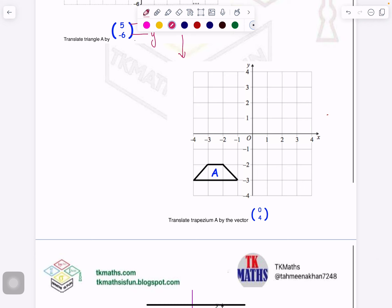Now what does the vector (0, 4) mean? The first number represents x-axis movement and the second y-axis. When it is 0, it means there is no movement happening along the x-axis — only movement along the y-axis. Because it is plus 4, it will go 4 units up. So this picture will straight away go 4 units up; neither right nor left. Let's move this point 4 units up: 1, 2, 3, 4. After moving this, I can complete the shape easily. I don't need to count the rest of the vertices.